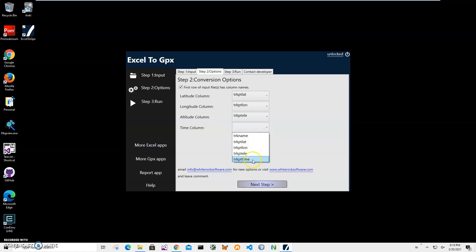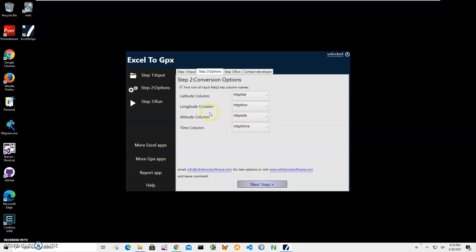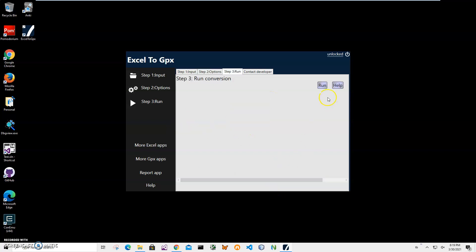Your Excel file could have completely different columns. The only important thing is you have to specify latitude column to your latitude column in your Excel file. After everything is done, click on next step.